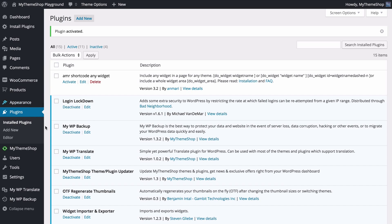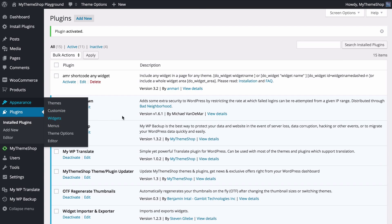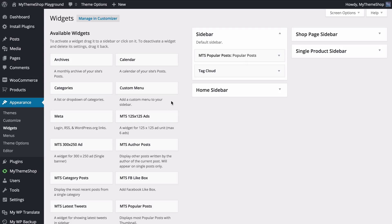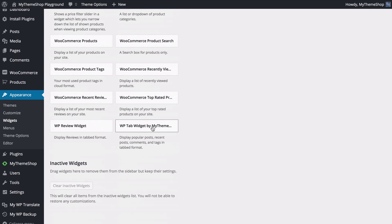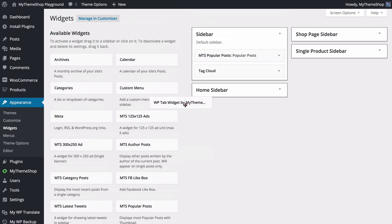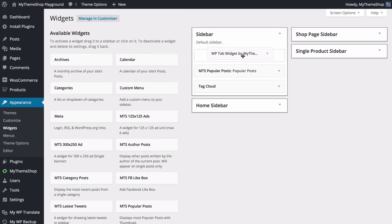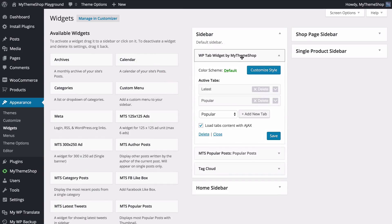We can now go to appearance and then click on widgets to load up the WordPress widget editor. On the left hand side you have the available widgets and on the right hand side you have the widget areas. Widgets are little items that can be dropped into the widget areas — for example the home page sidebar, the regular sidebar, or specific sidebars for the WooCommerce plugin. Scroll down to find WP Tab Widget by My Theme Shop and drag and drop it onto a widget area — here I'll drag it onto the sidebar.